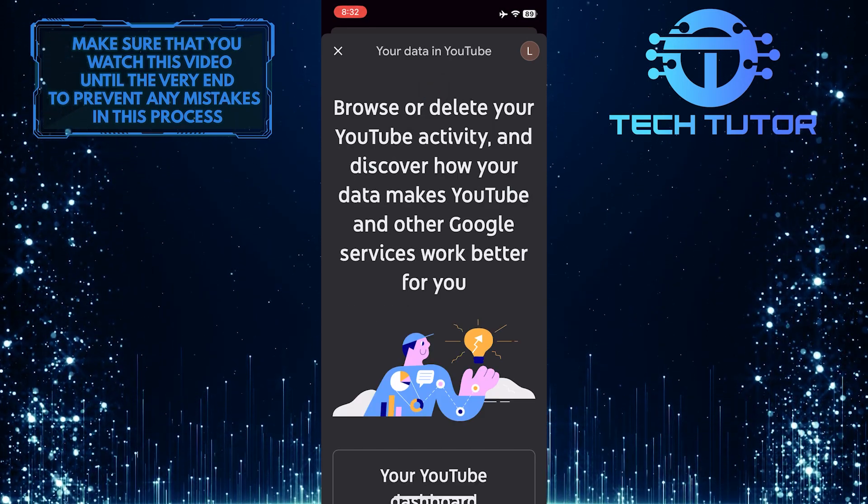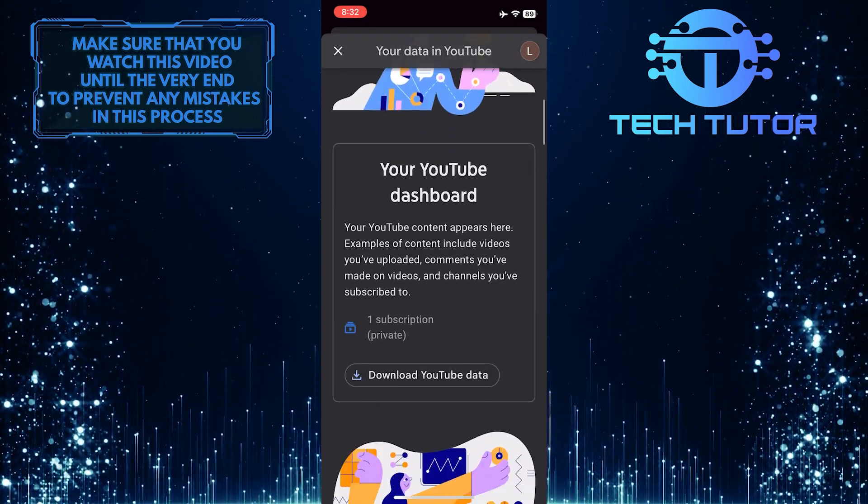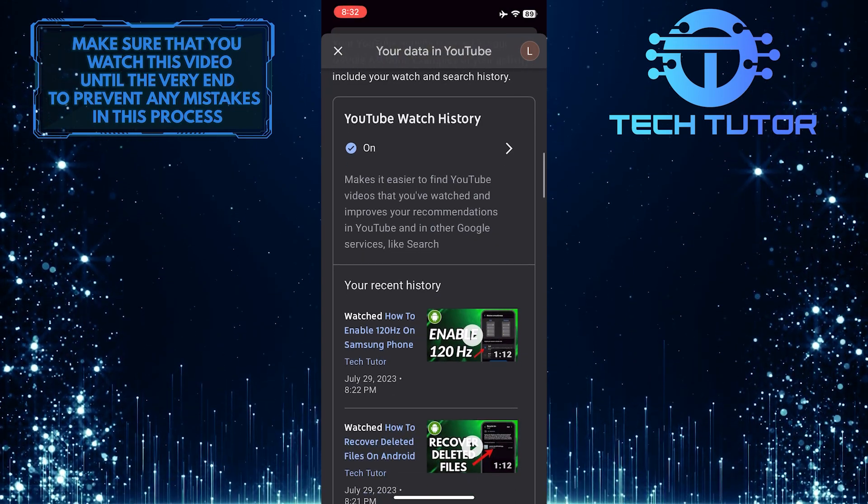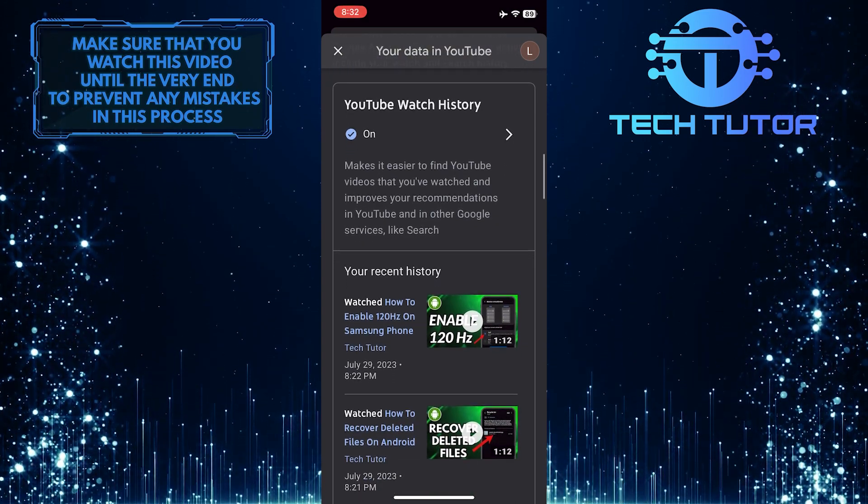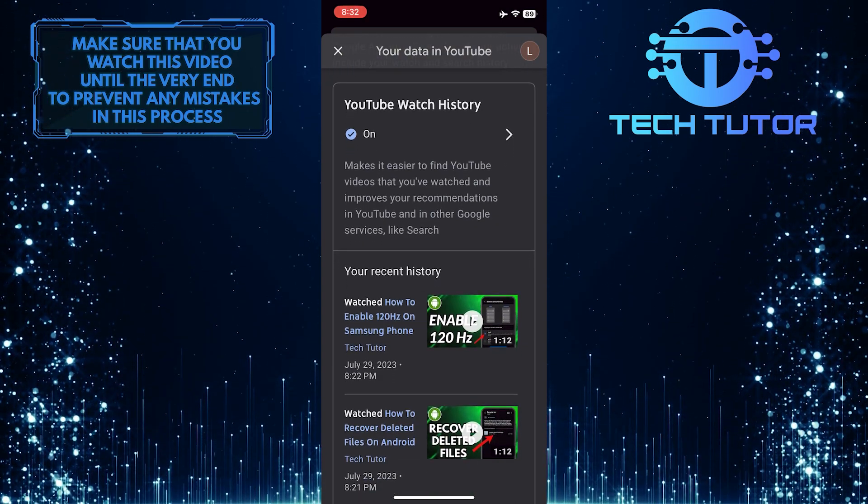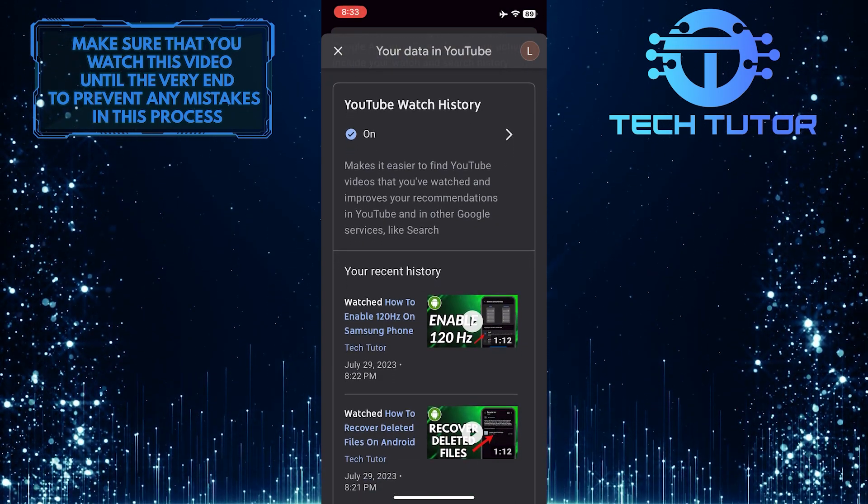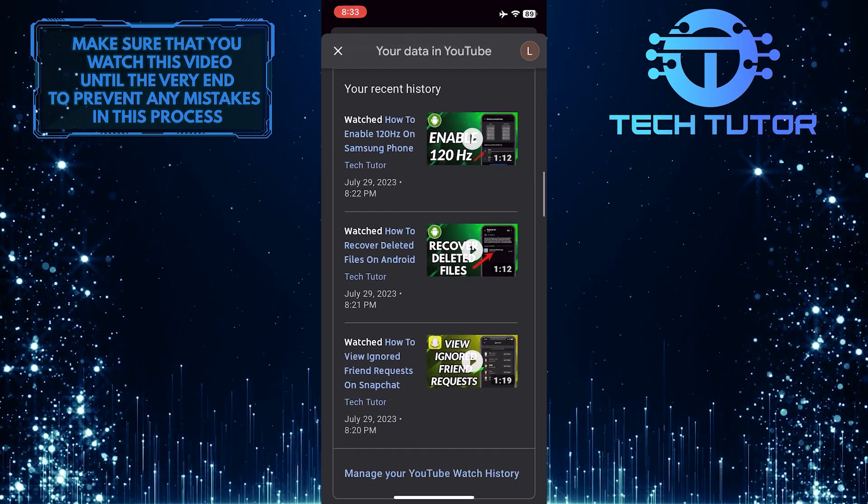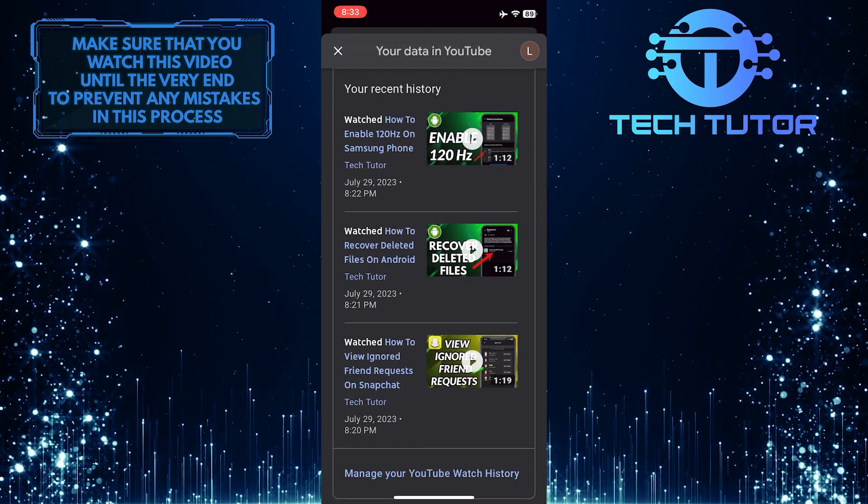So now what you want to do next is just scroll down a bit and you'll see a section called YouTube Watch History. And under that, you'll be able to see all of your recently watched YouTube videos.